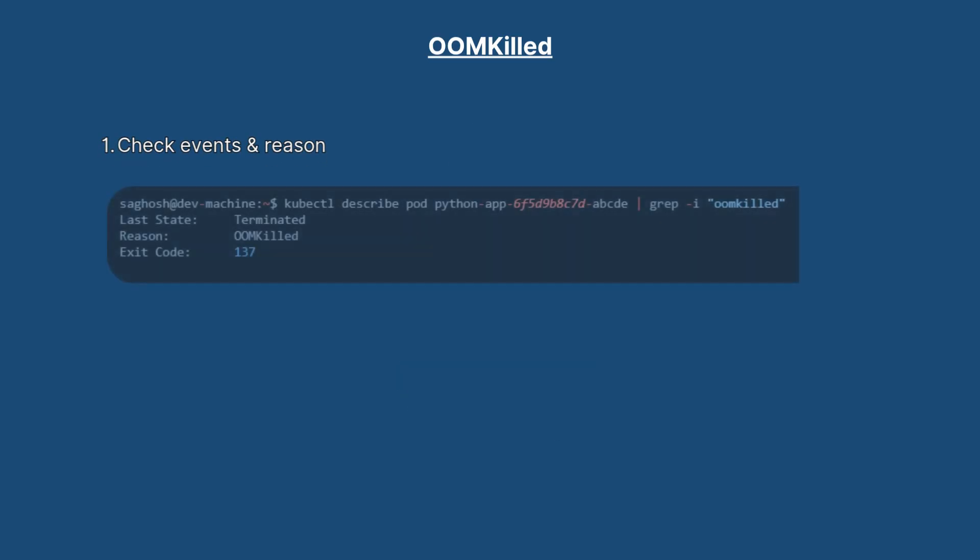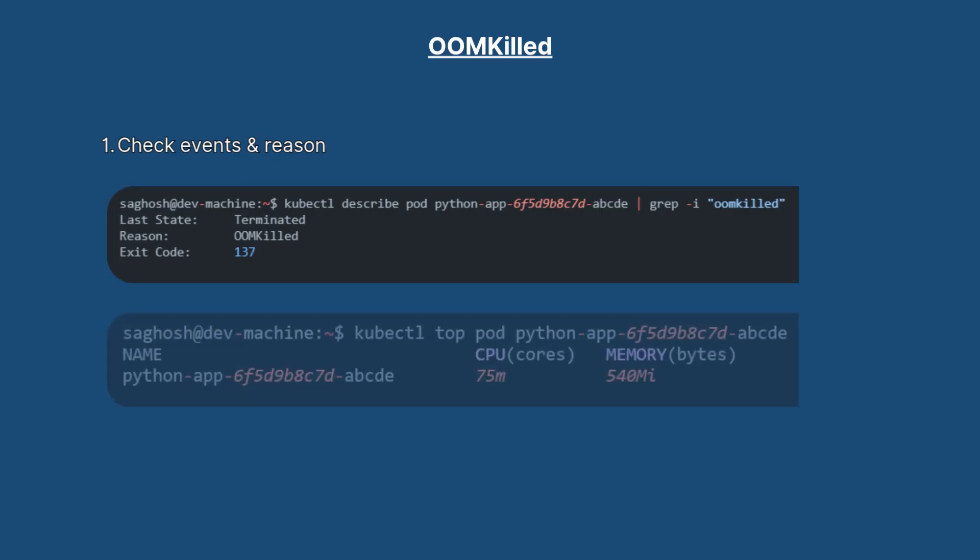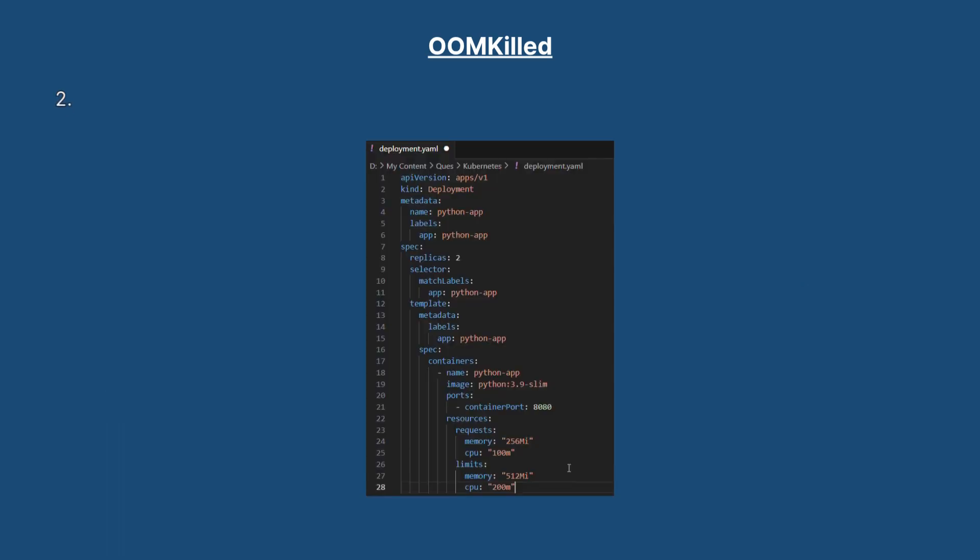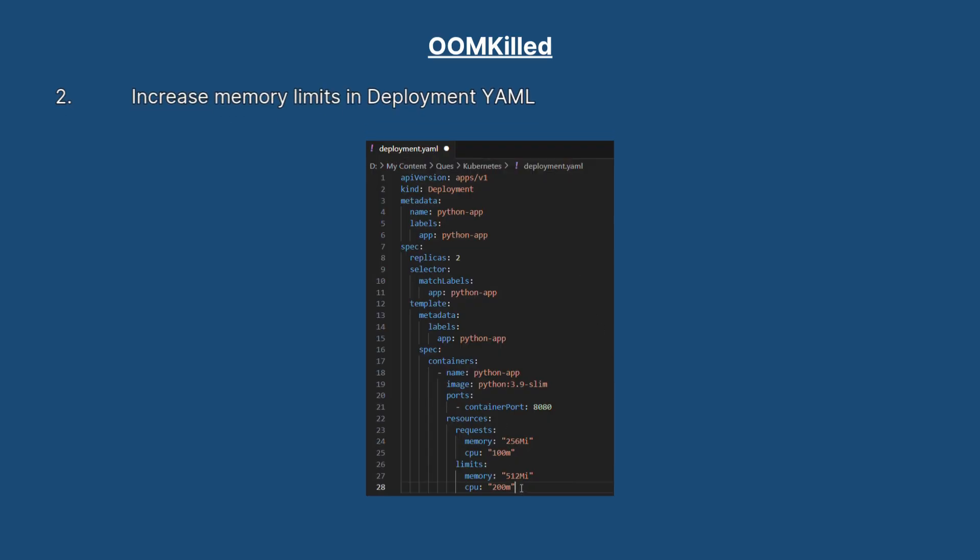First we will check the reason why this pod was killed. So we use this command kubectl describe pod with the pod name, where we can see that it was terminated due to out of memory kill and the exit code is 137. Then we use the command kubectl top pod with the pod name. This command shows the current CPU and memory usage of the pod. We can see that the pod is using a CPU of 75m and a memory of 540Mi.